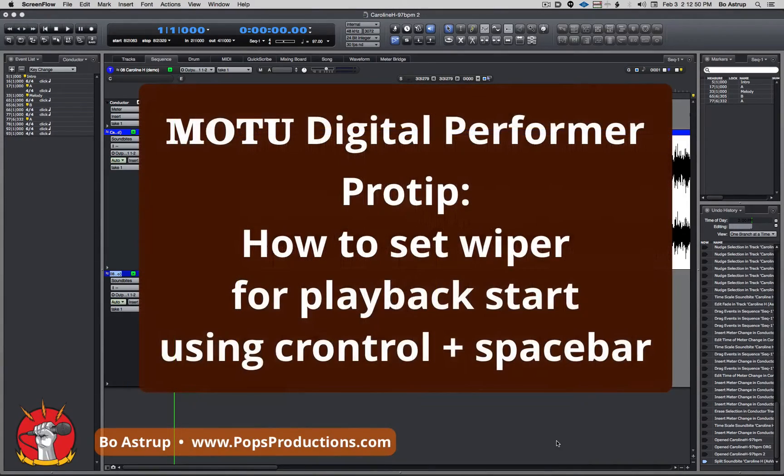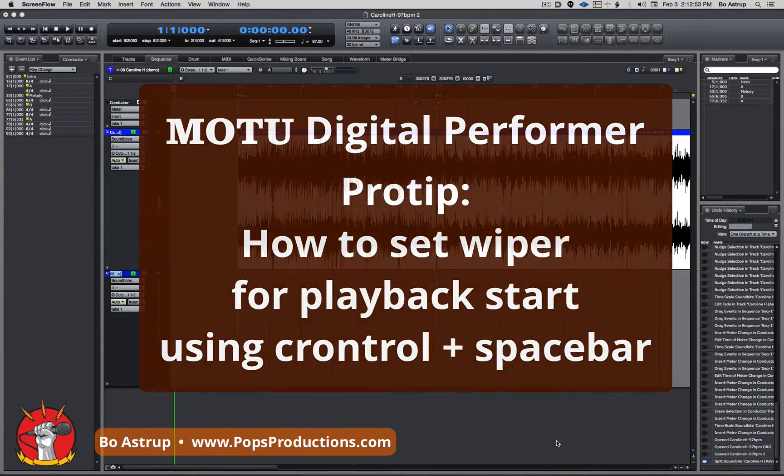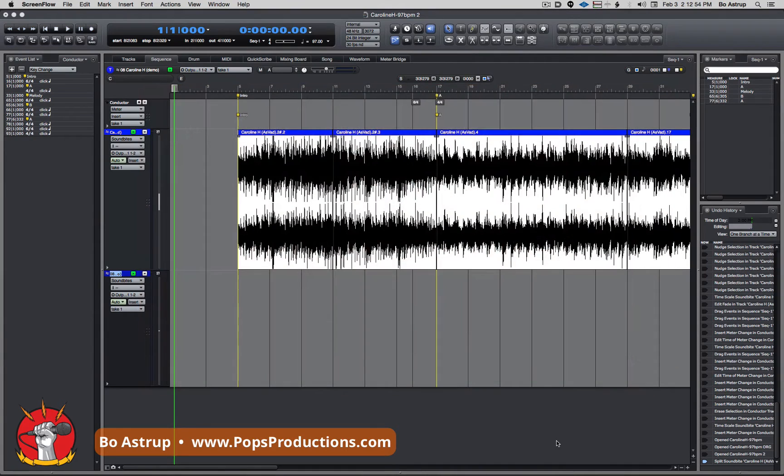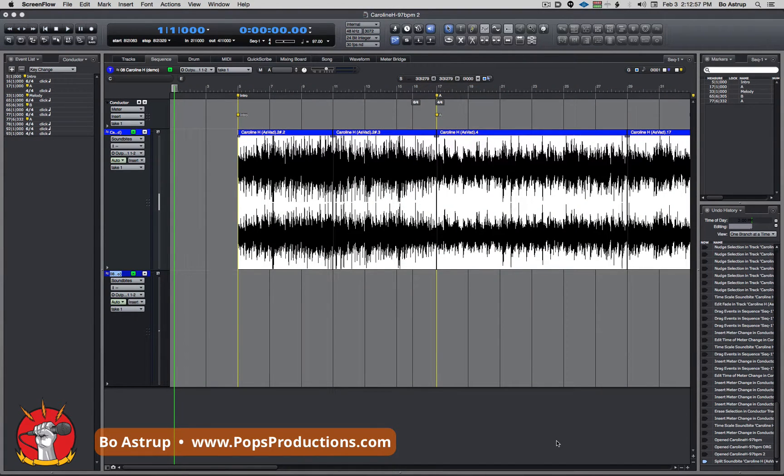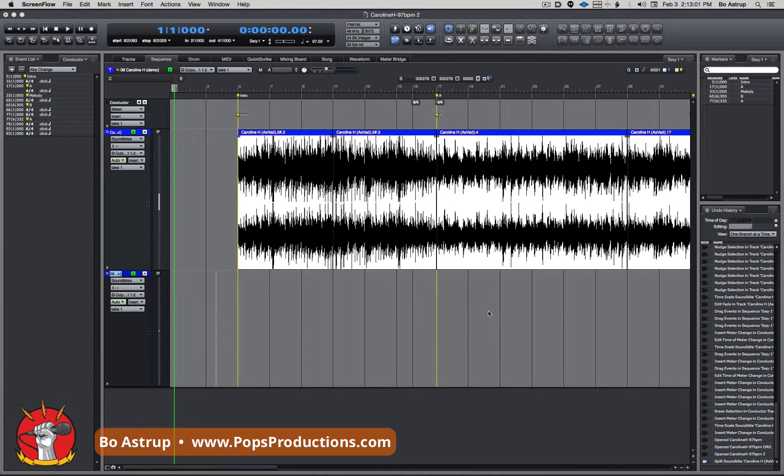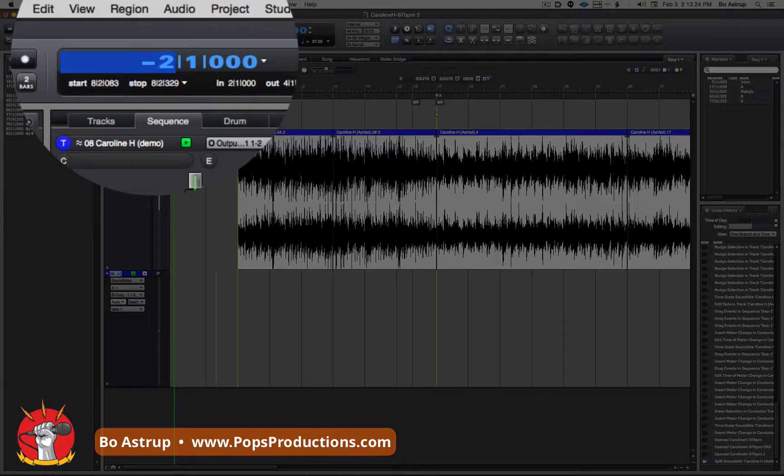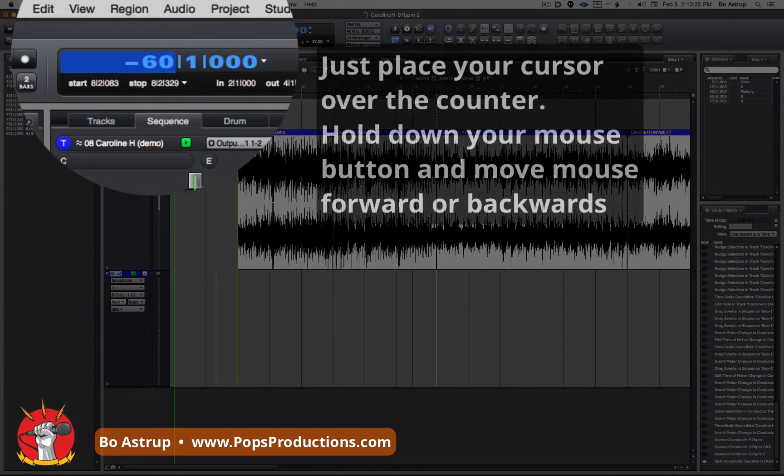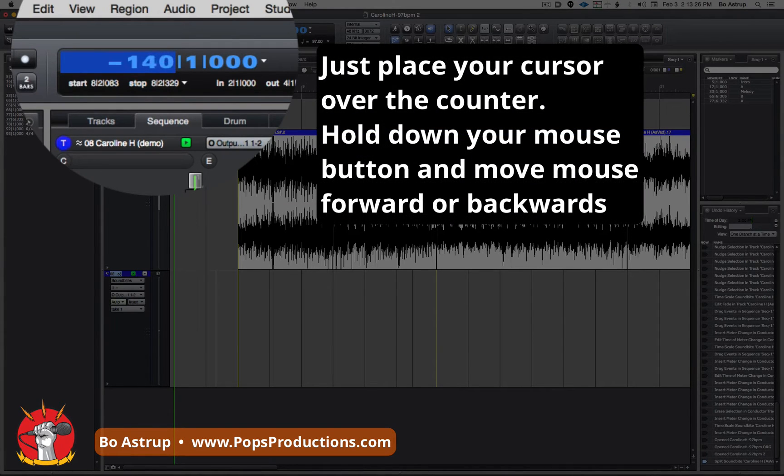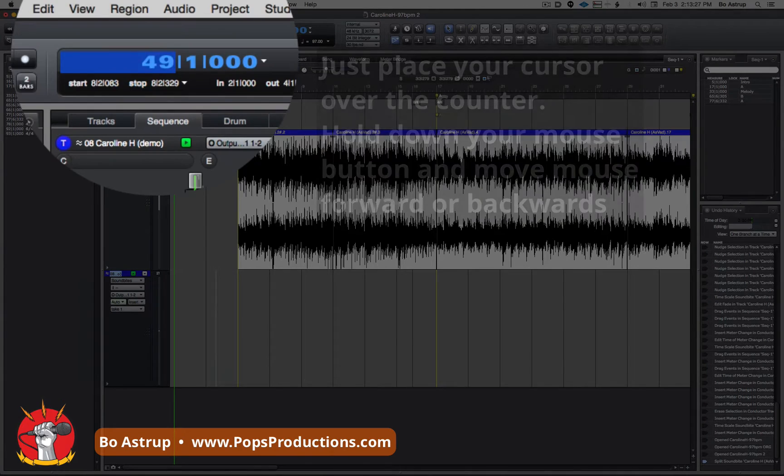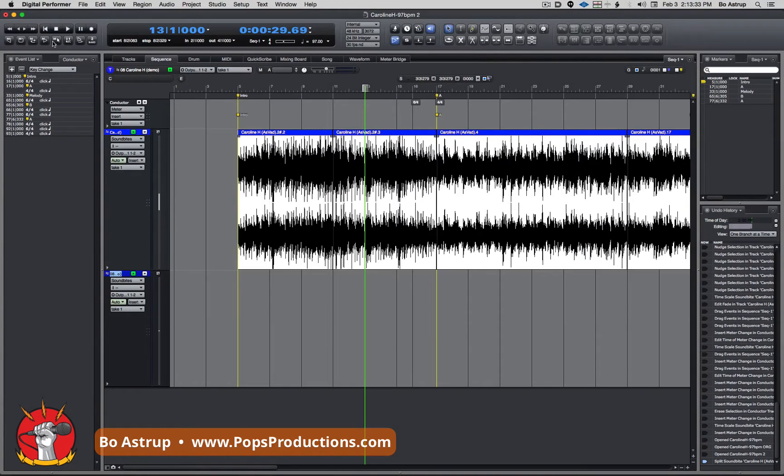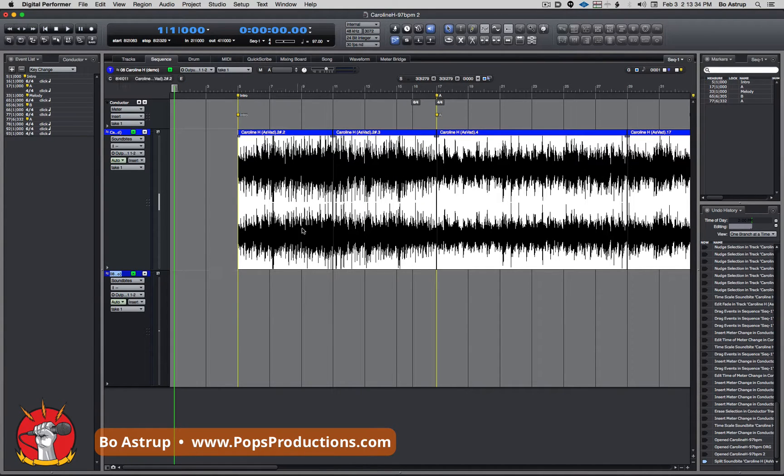Hi, someone new to DP coming from Pro Tools just asked a question if there's a way to place the viper fast in the timeline just by clicking somewhere in the middle of the screen, having to play from that particular time and not having to either change the timing or select a time here. So here's the quick way to do it.